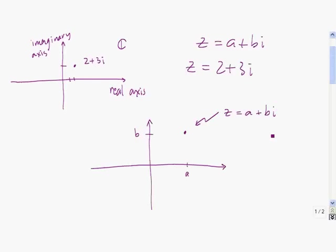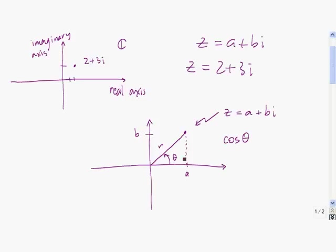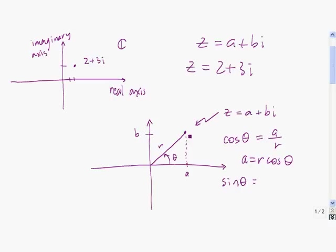Now suppose we have the arbitrary complex number Z equals A plus Bi. We define R to be the length from the origin to that point, and theta to be the angle it makes. Forming a right triangle, we see that cosine of theta equals A divided by R, so A equals R times cosine of theta. Similarly, sine of theta equals B divided by R, so B equals R times sine of theta.